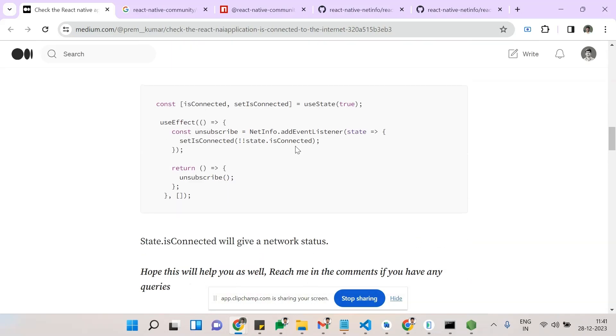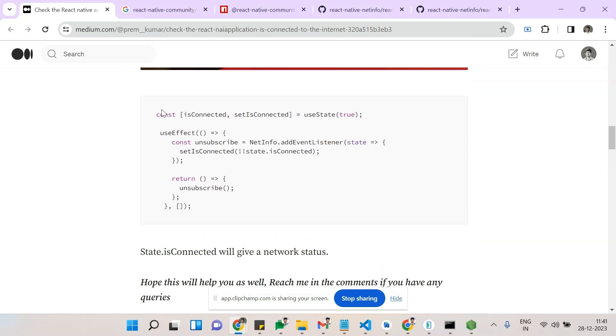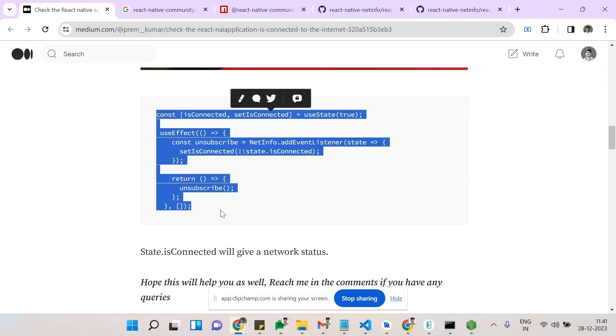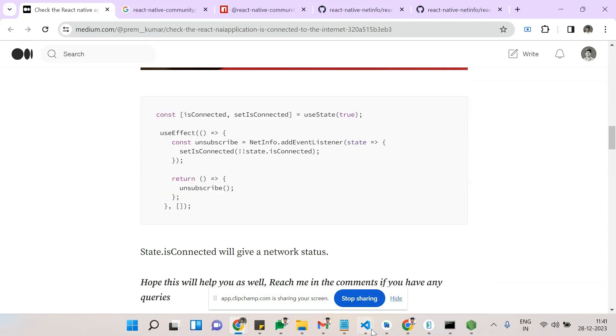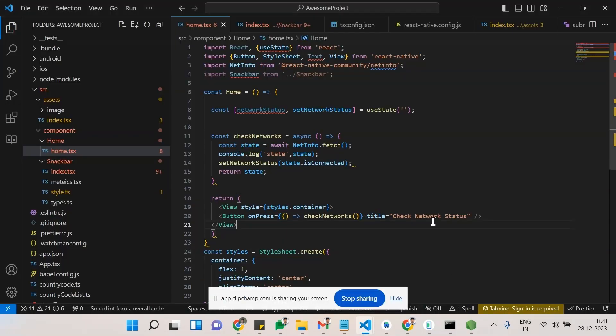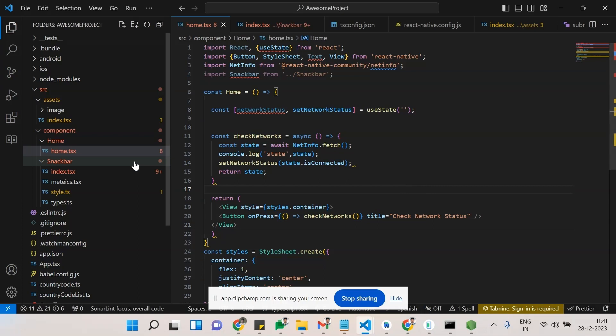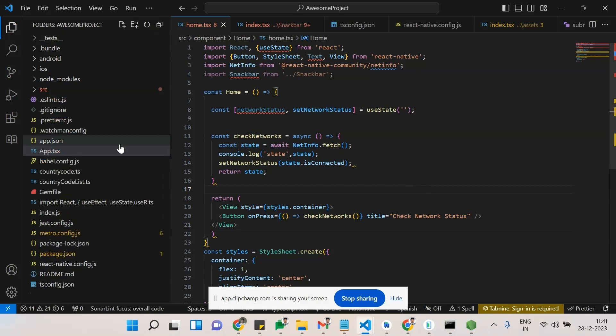So these are all the things. Let's dive into the implementation. I have created a sample React Native project, so this is my project.